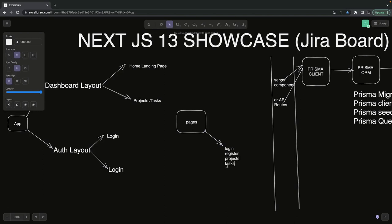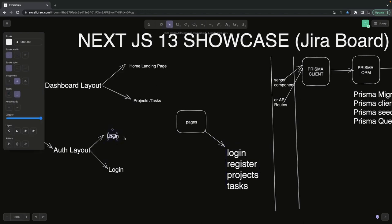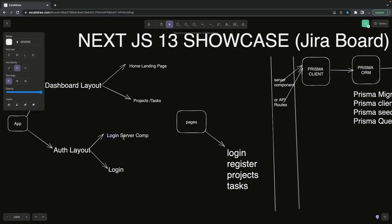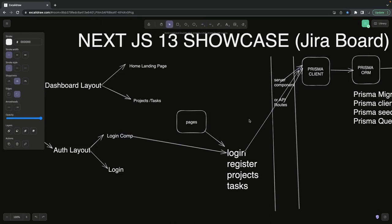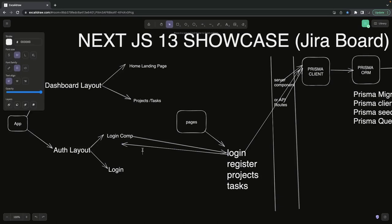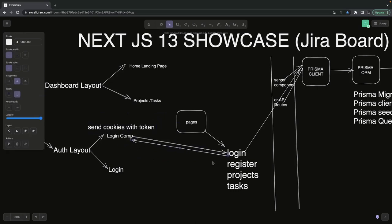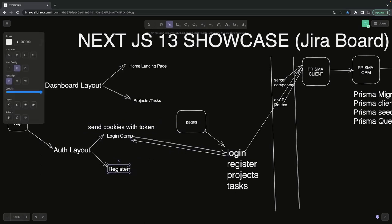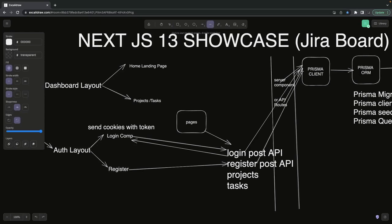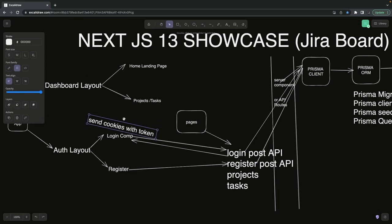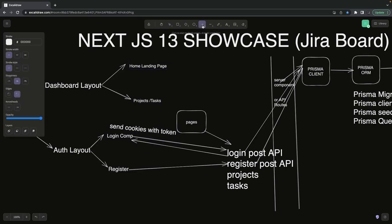There's a login form with a login API, a register form with a register API, and a project create form with project create APIs — these are HTTP POST APIs. We'll use client-side components like a login form and register form. When submitted, they'll hit the Next.js login route, which accesses the Prisma client to update the database. Once successfully logged in, the API returns cookies containing JWT tokens, so the client and server can exchange this token through cookies.